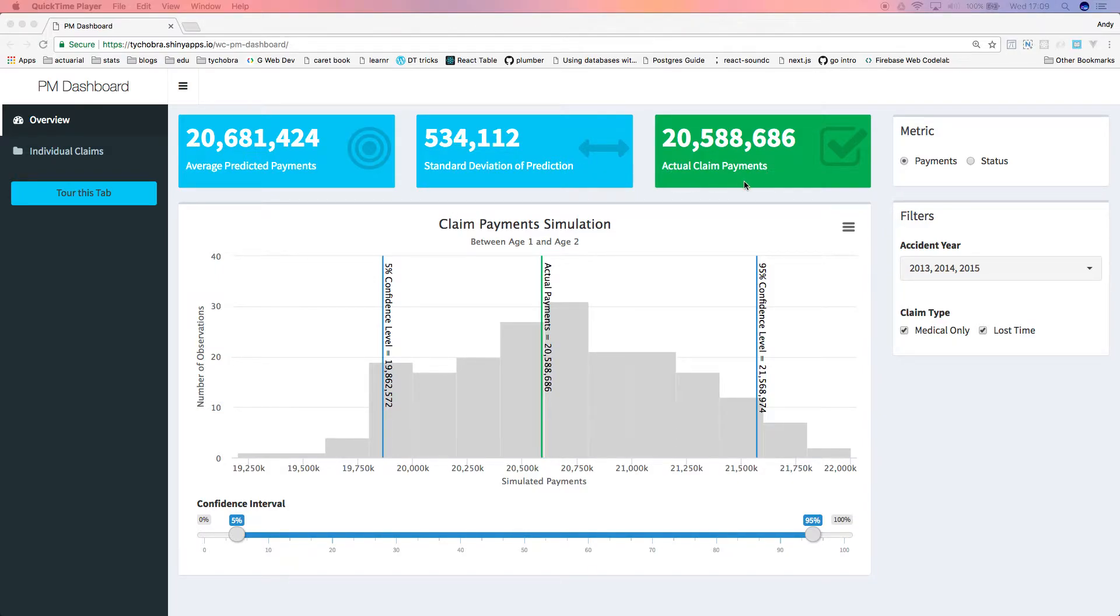In a production dashboard, the actual payments are not yet available because they have not yet occurred, but we can show them here for comparison purposes.